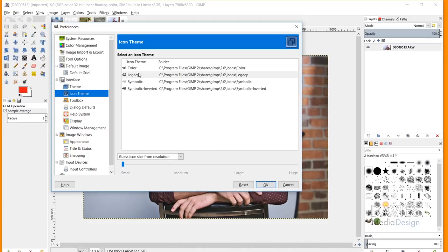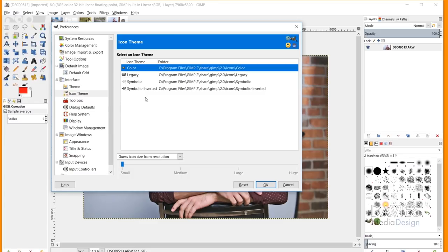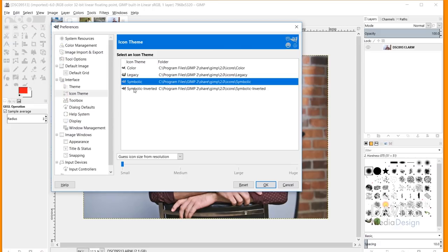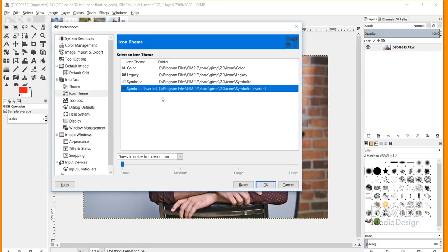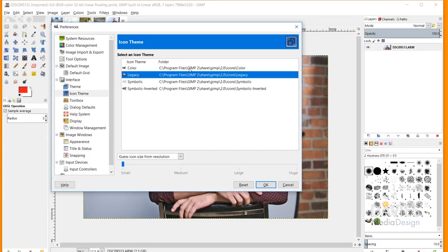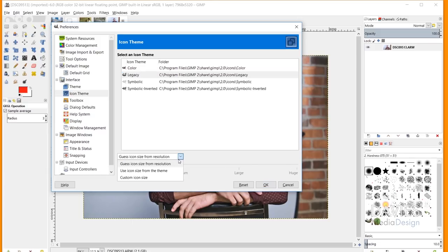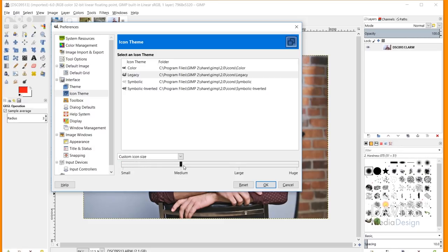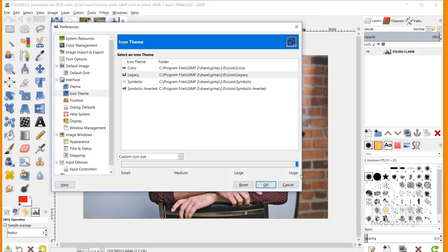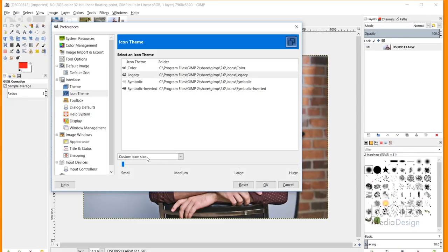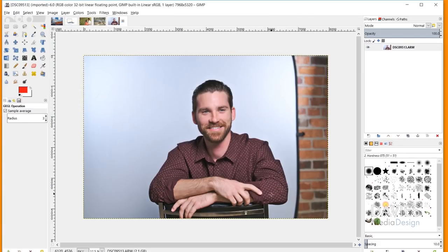You can also change the size of your icons — small, medium, large, or huge. The software can automatically adjust icon size based on your screen resolution, use the icon size from the theme, or let you set a custom size. Huge icons can be useful for accessibility. Hitting cancel keeps current settings unchanged.